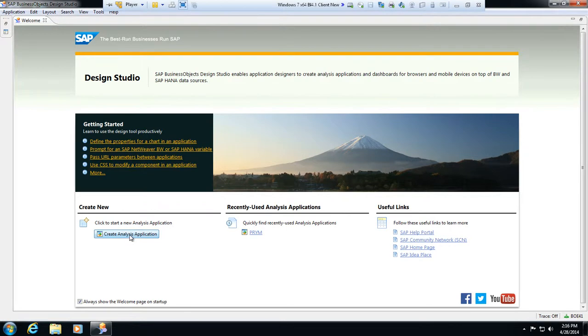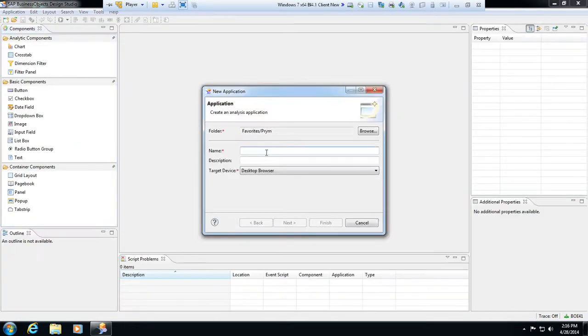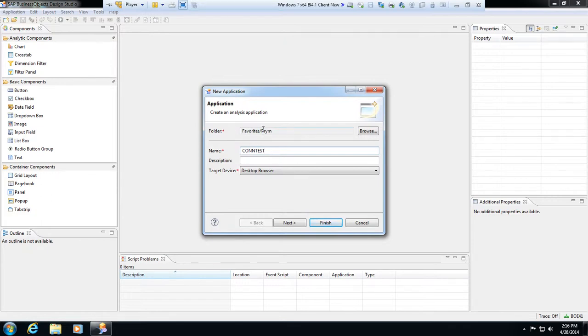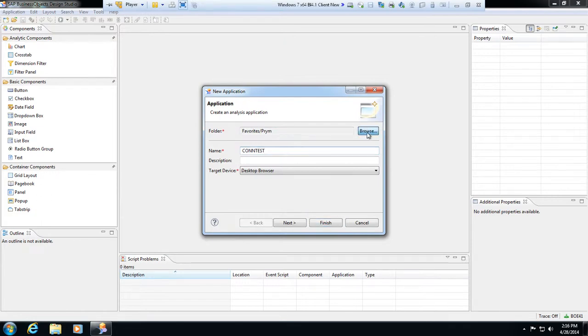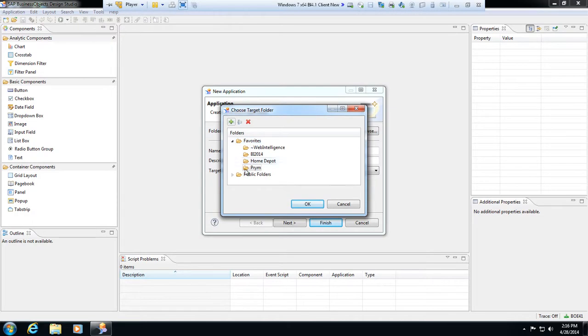Alright, so here I'm going to create a new analysis application, and again we'll call this contest or whatever you'd like to call it. This is asking me whether I want to save it. I'm going to click browse here, and you'll notice whenever we go to browse, this is going to bring up my listing of favorites and my public folders that are published in the repository. So I'll just publish it out to the root of favorites and hit OK.